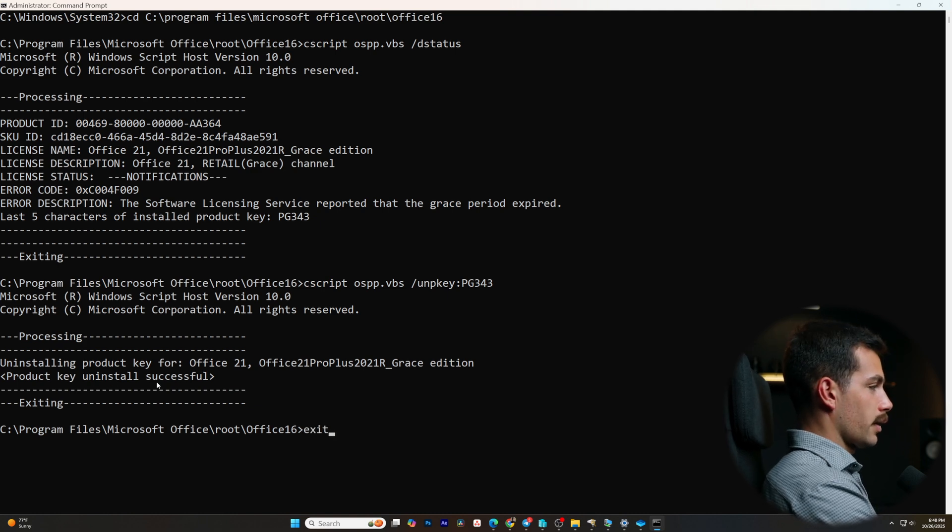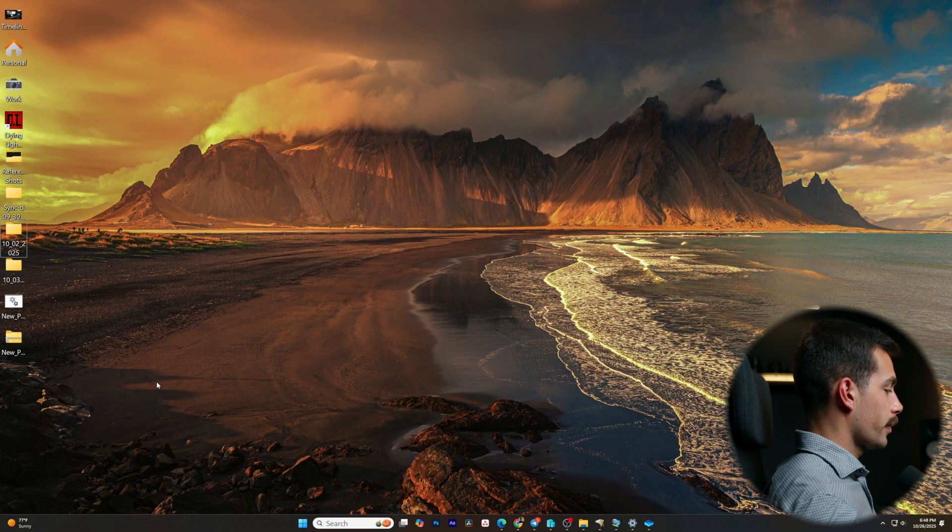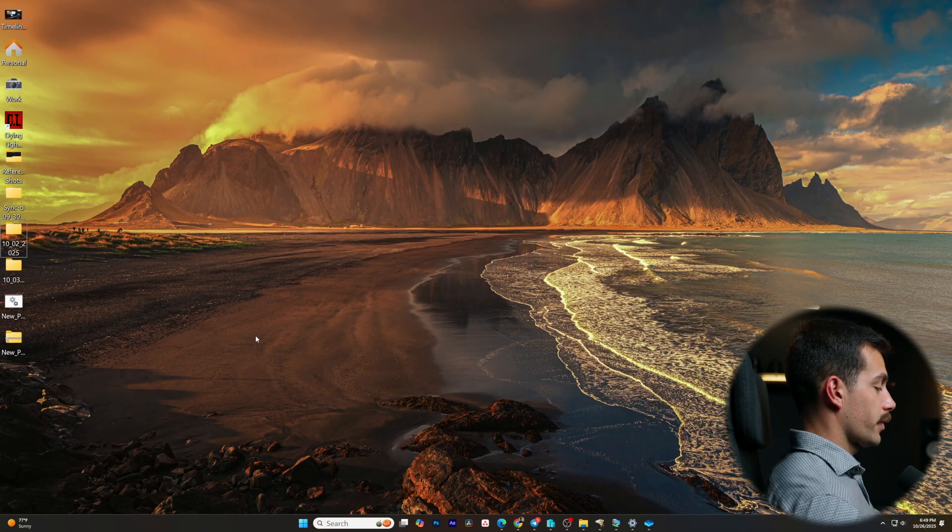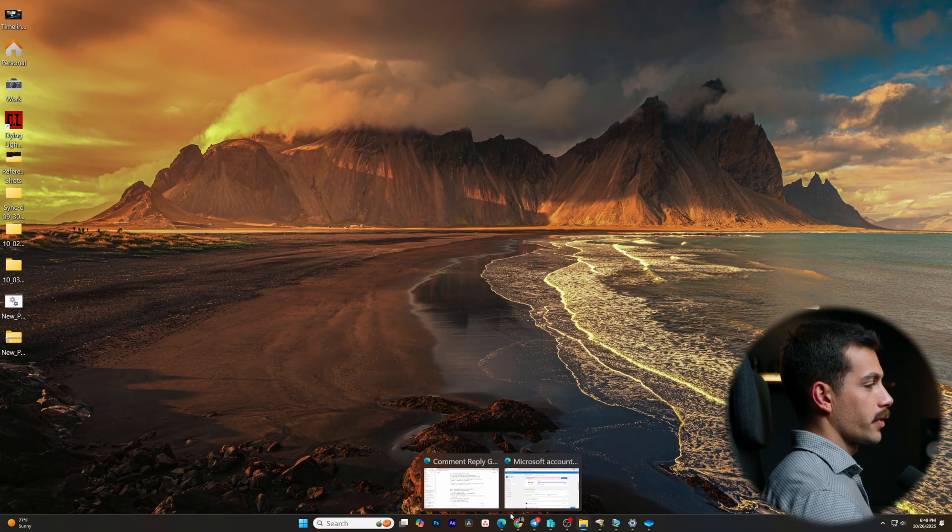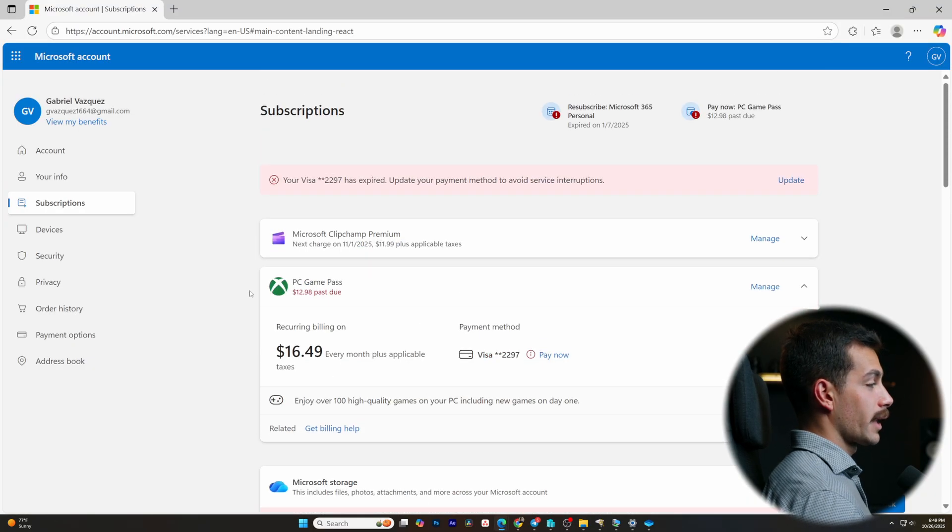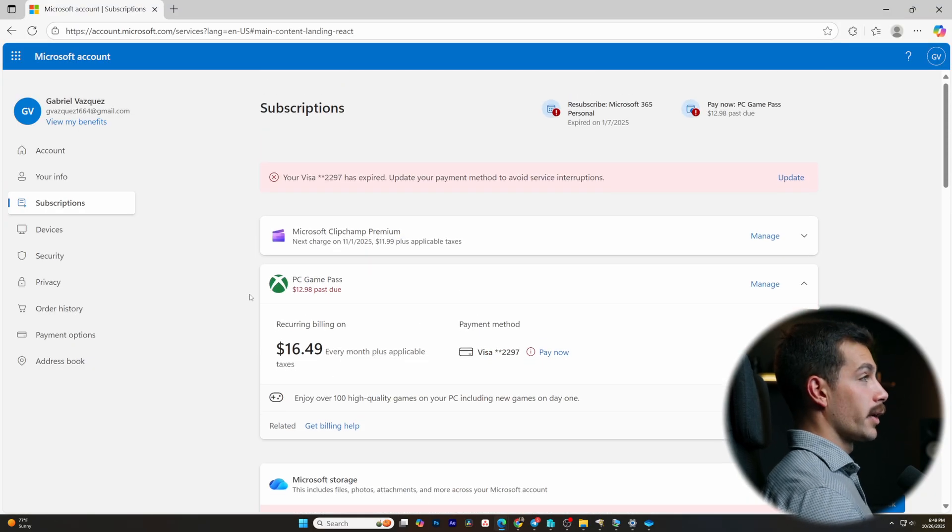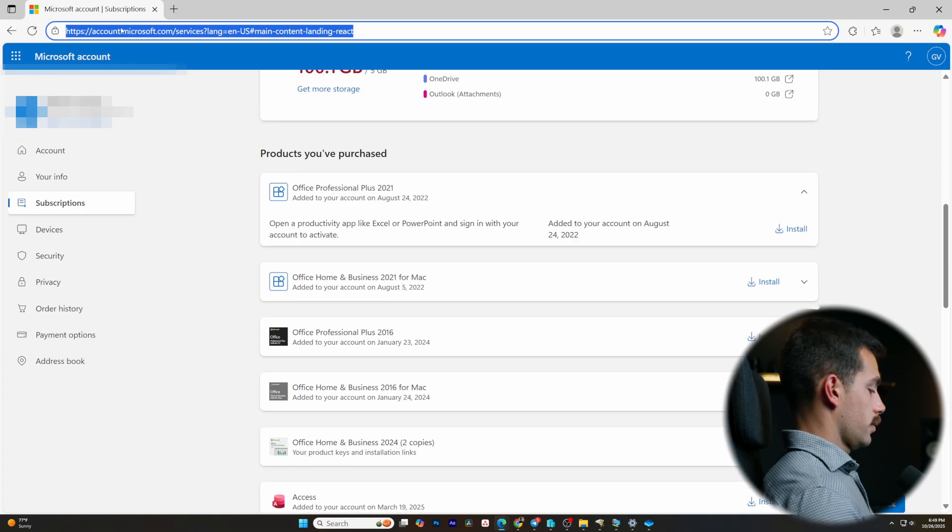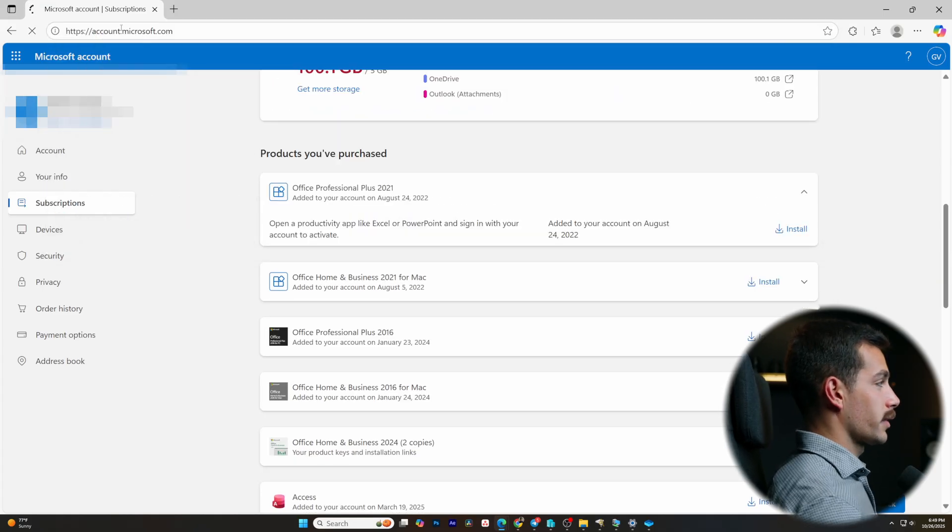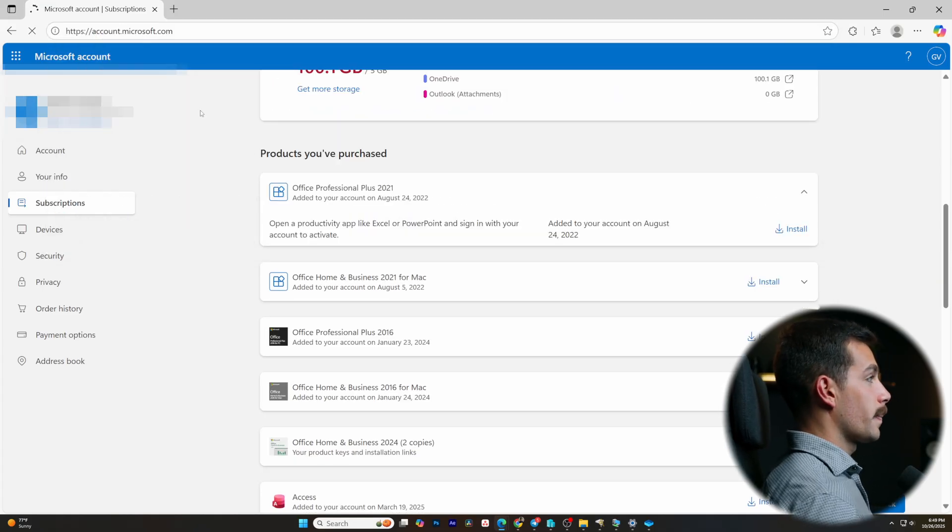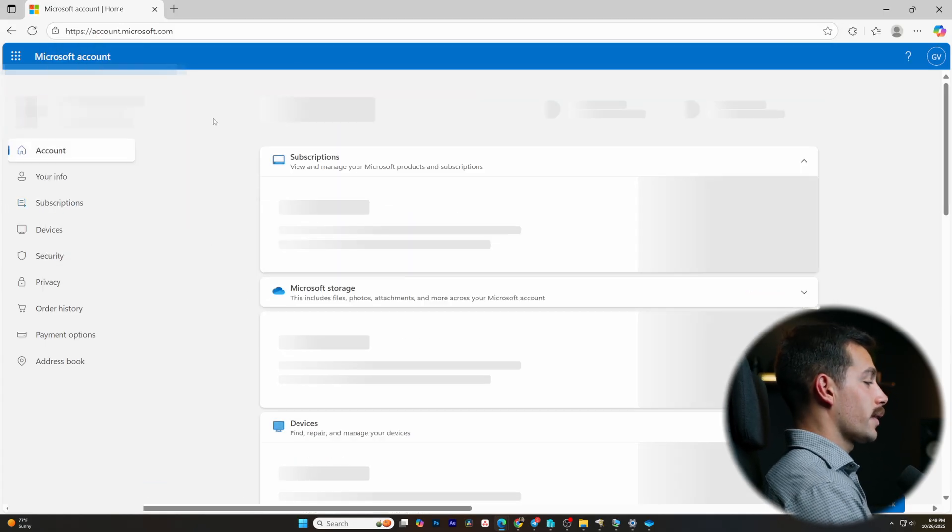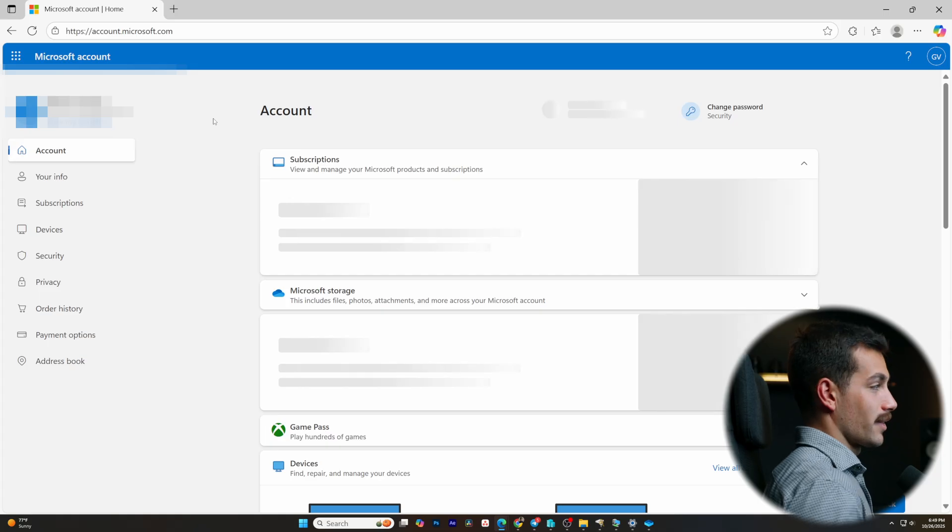At this point, I can go ahead and exit the command prompt. We're actually ready to activate Office on the new PC. Now, I'm just going to show you guys the process of installing it as if I was on a new PC. We'll just restart again at account.microsoft.com, making sure that you're on the same account that you accessed the license key from.